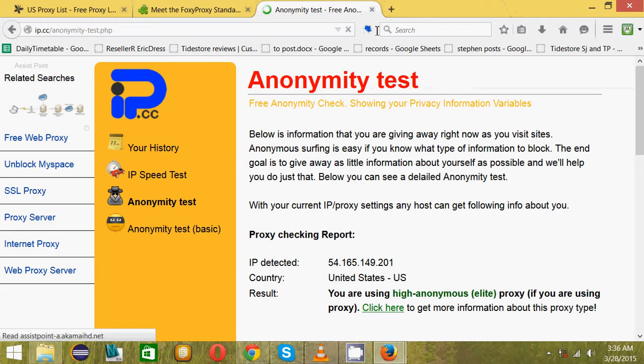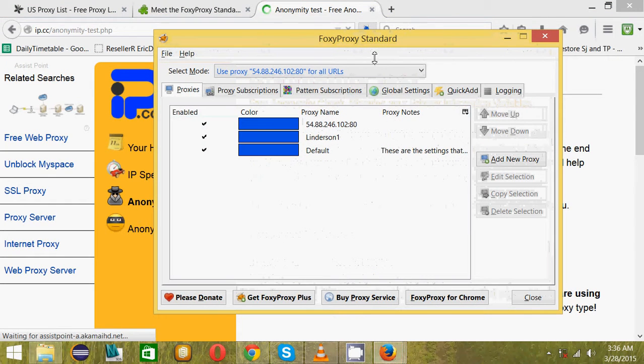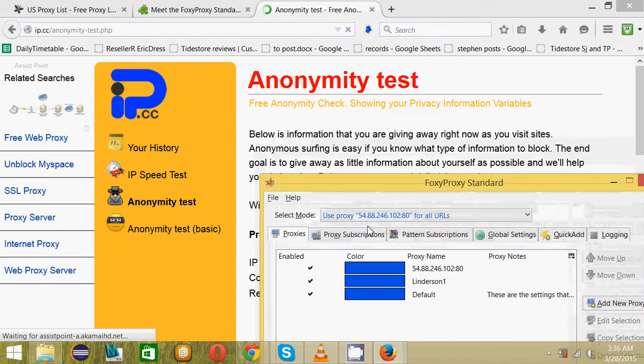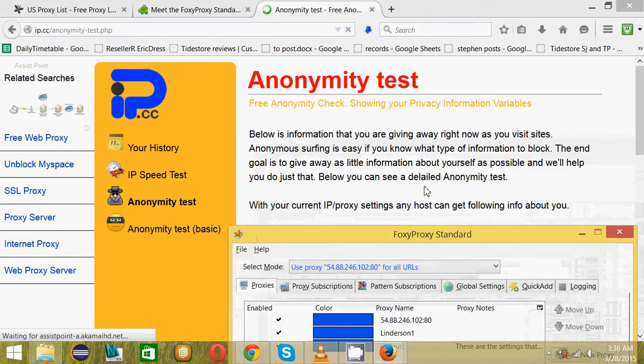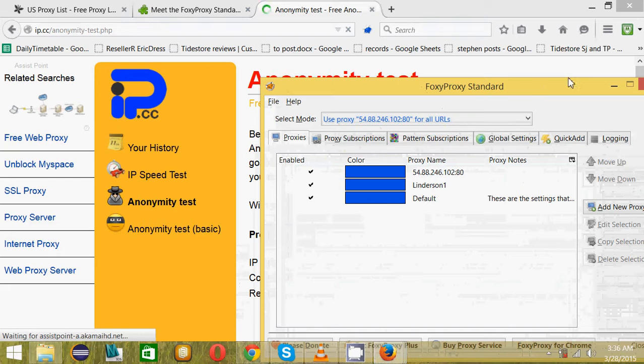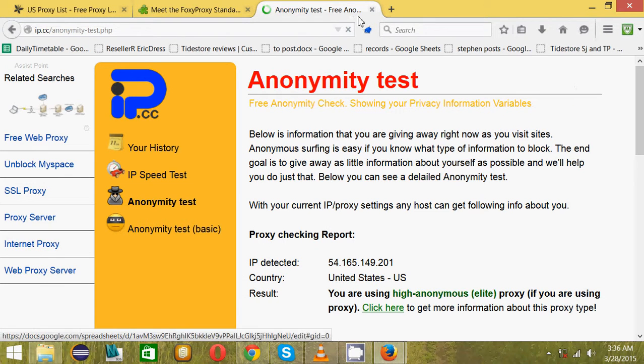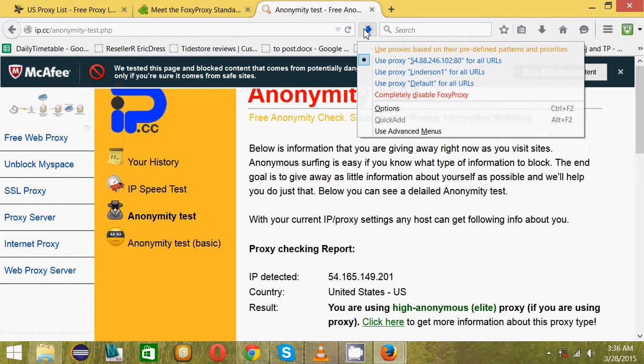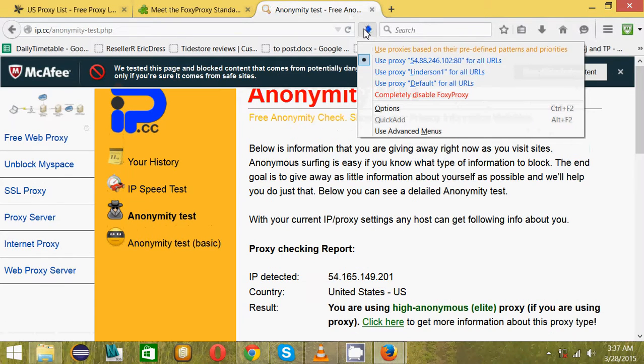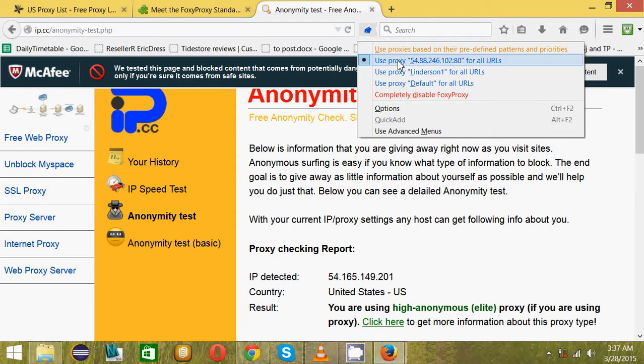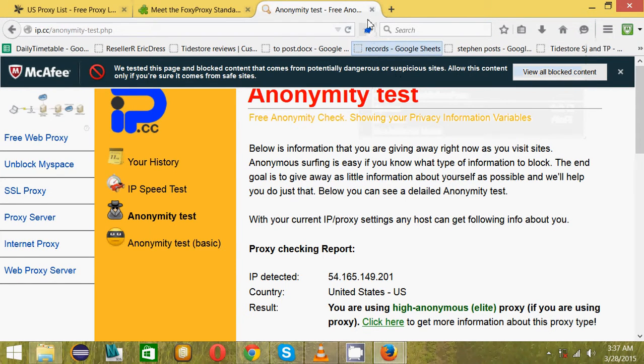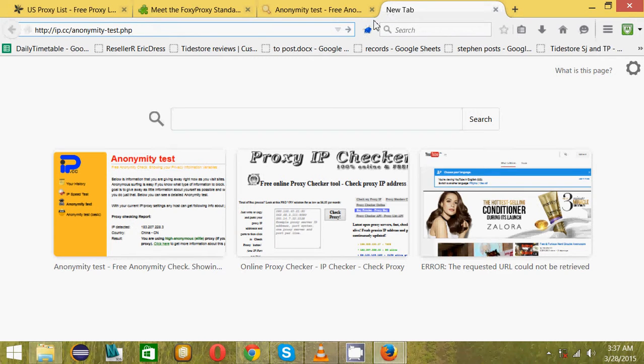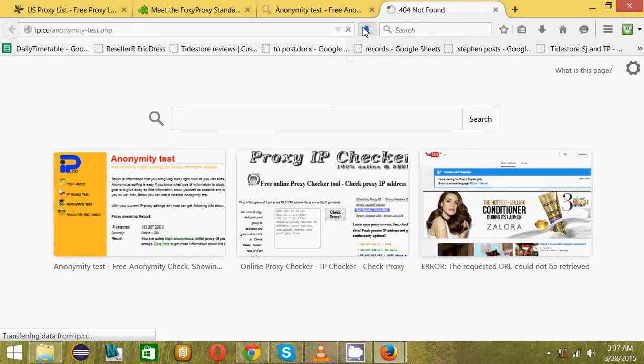Right now it's okay, it's now in the United States. But the IP that is displaying on the test is not the same. So let's switch to Linderson and see what the test will give.